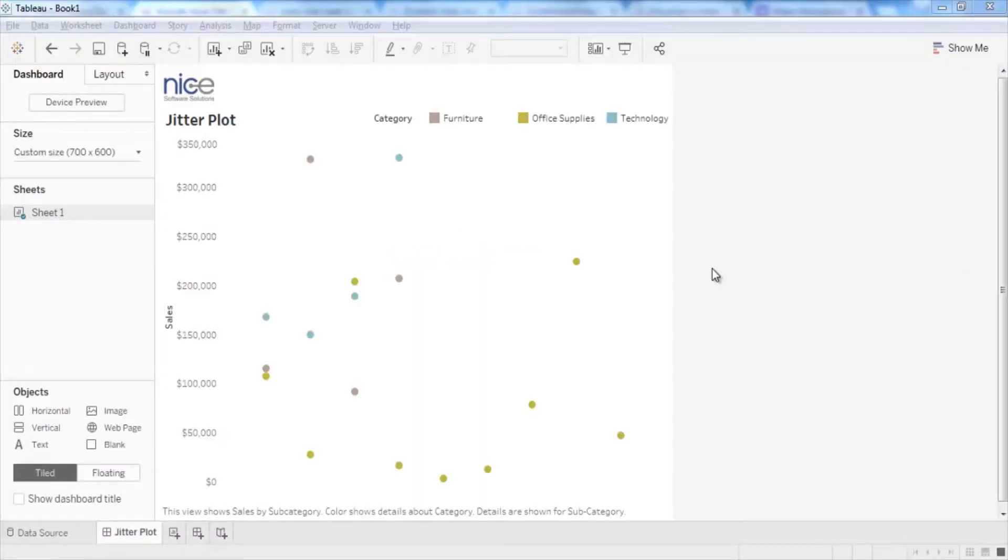Hello everybody. Today I'm going to show you how to create a jitter plot using Tableau.